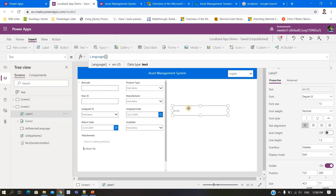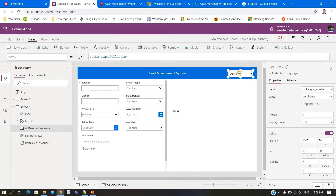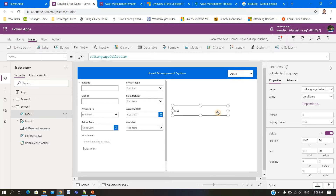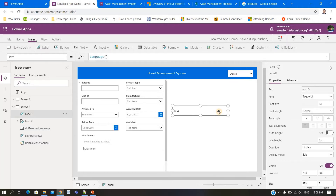What is the use of current language detection? You can use it to set the default selection of the language dropdown. I haven't done it here, but you can set the default language of the dropdown based on the detected browser language.